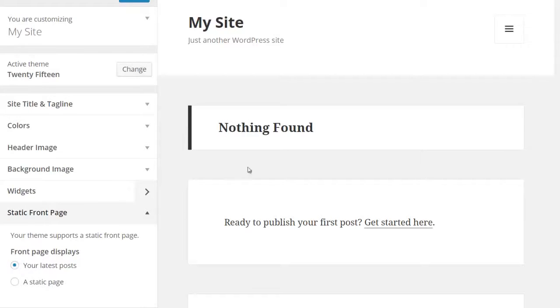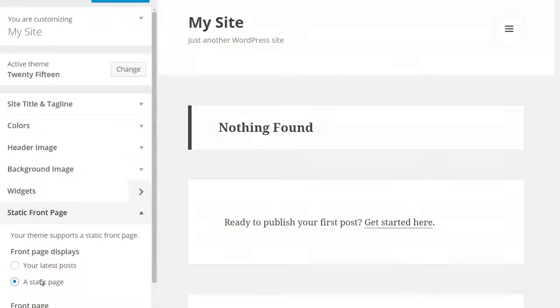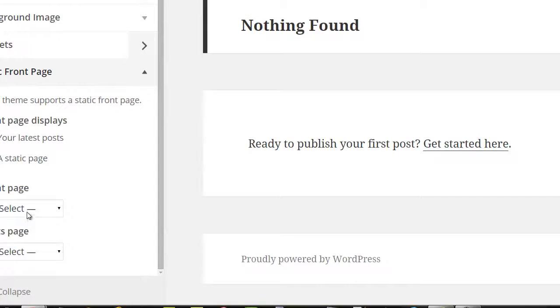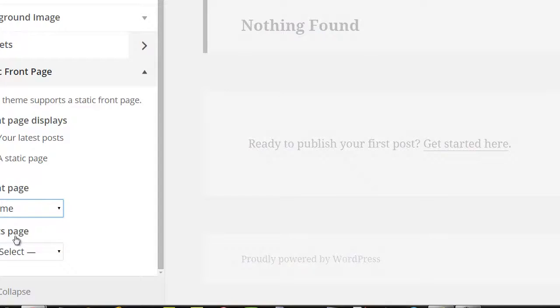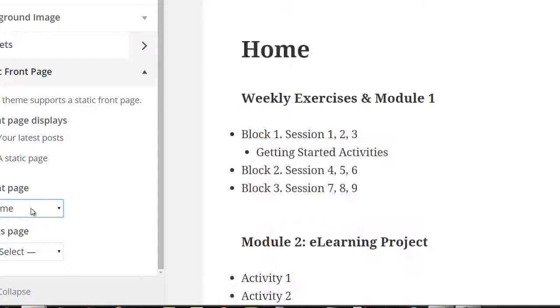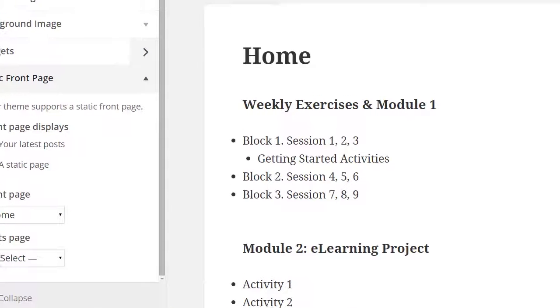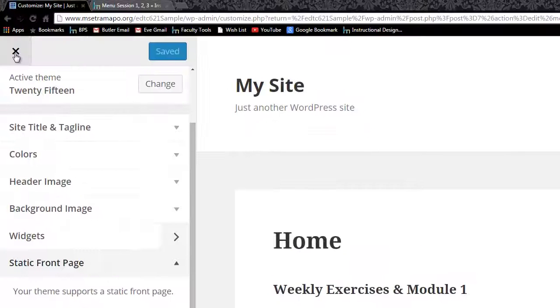Right now it's showing me the current posts, which I'm not going to use. I want to use a static front page. And so now I'm going to click on that and select that. And that will give me my homepage as my front end.